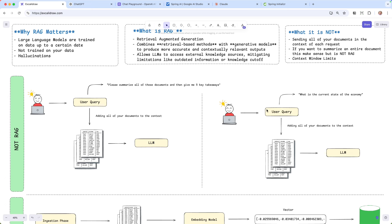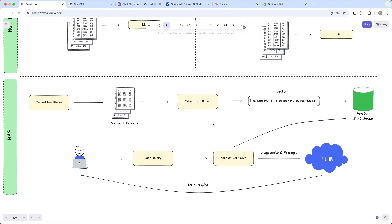We need to send what's relevant to the query, and that's where RAG comes in. RAG has two phases. One is the ingestion phase - loading a vector database with all of our relevant documents or information. The way this happens is we take all of our documents and use document readers. With Spring AI, we have a bunch of document readers for PDFs, Markdown, Word docs, Excel sheets. Whatever our documents are in form, we take those document readers and hand them off to an embedding model. An embedding model's job is to take that information and turn it into vectors that can be stored in a vector database.